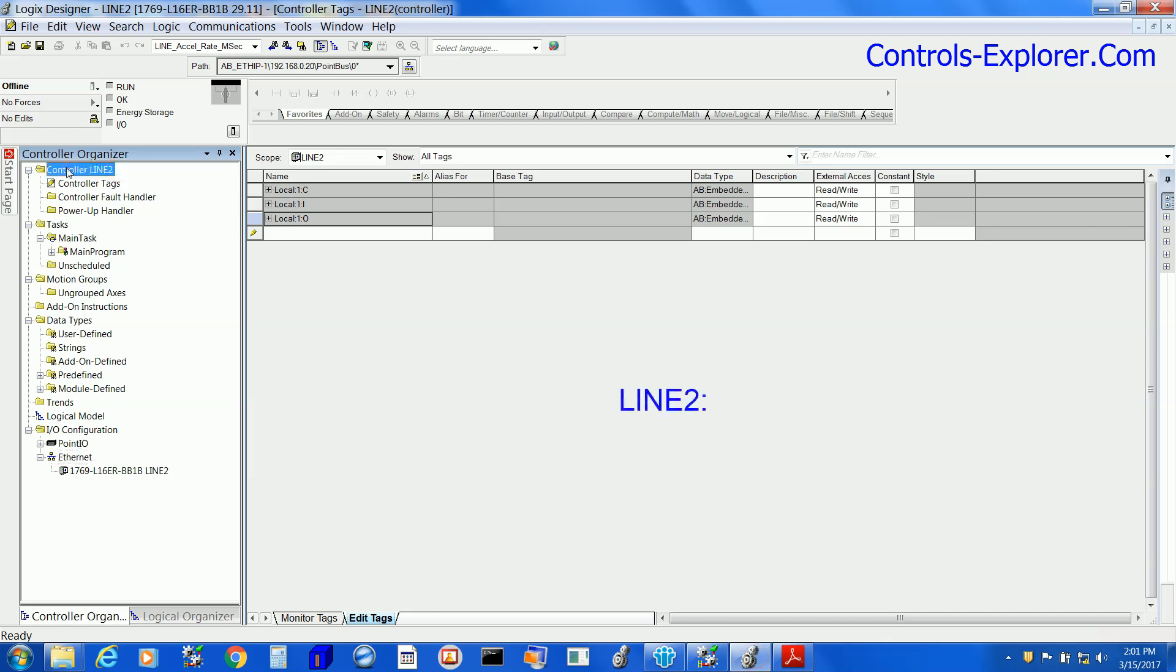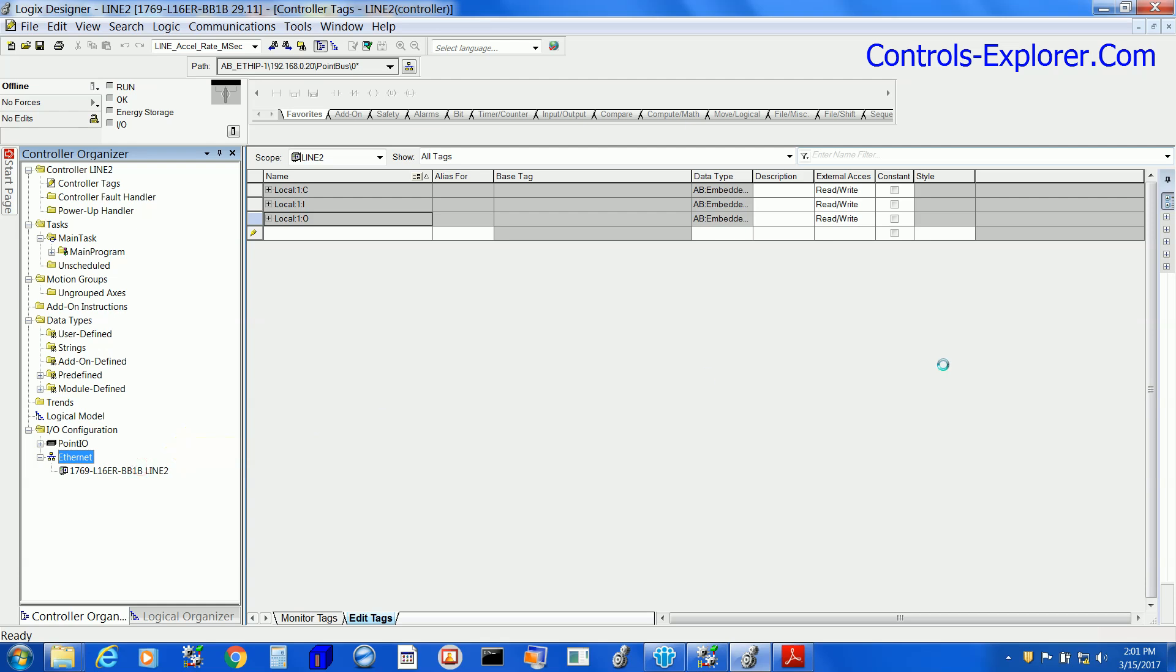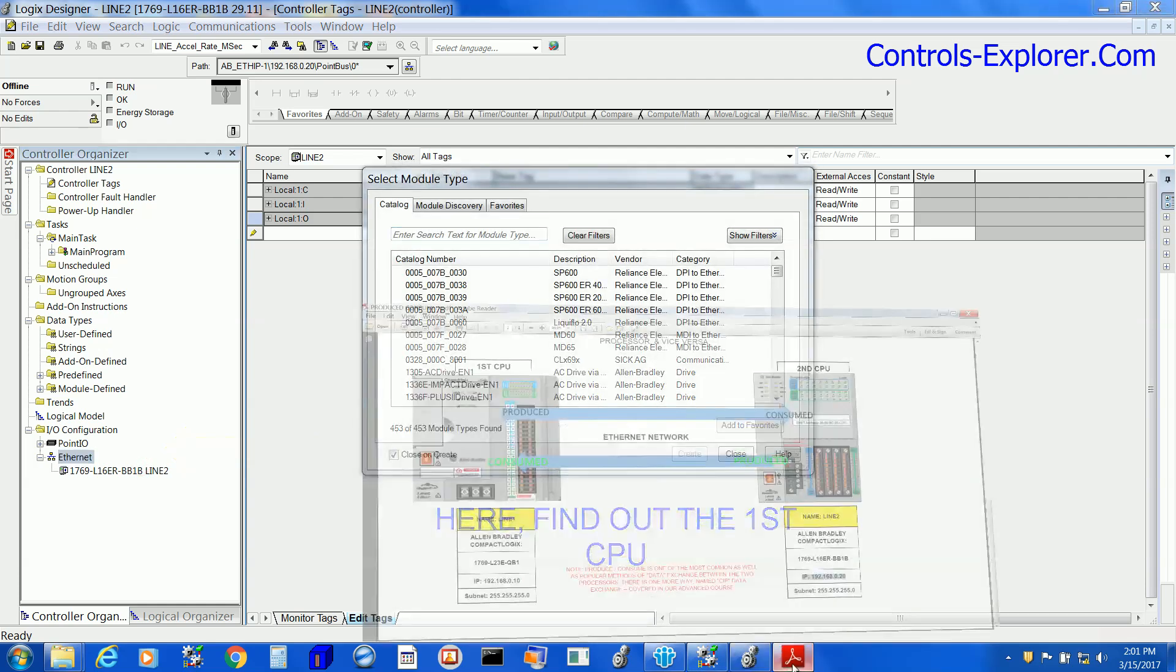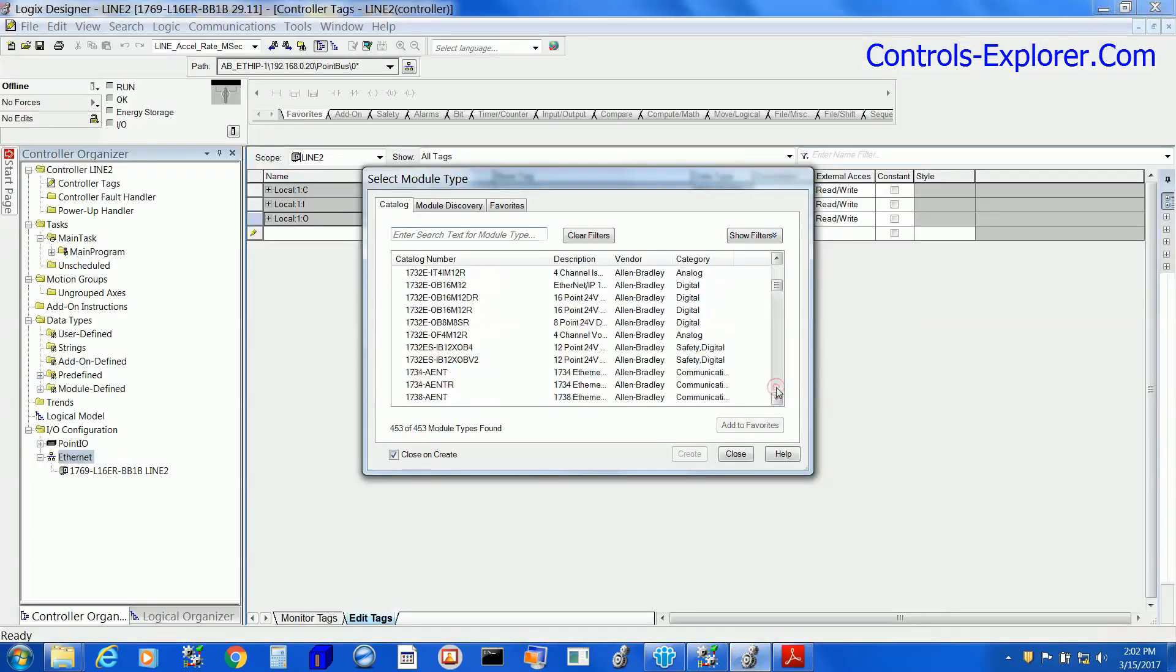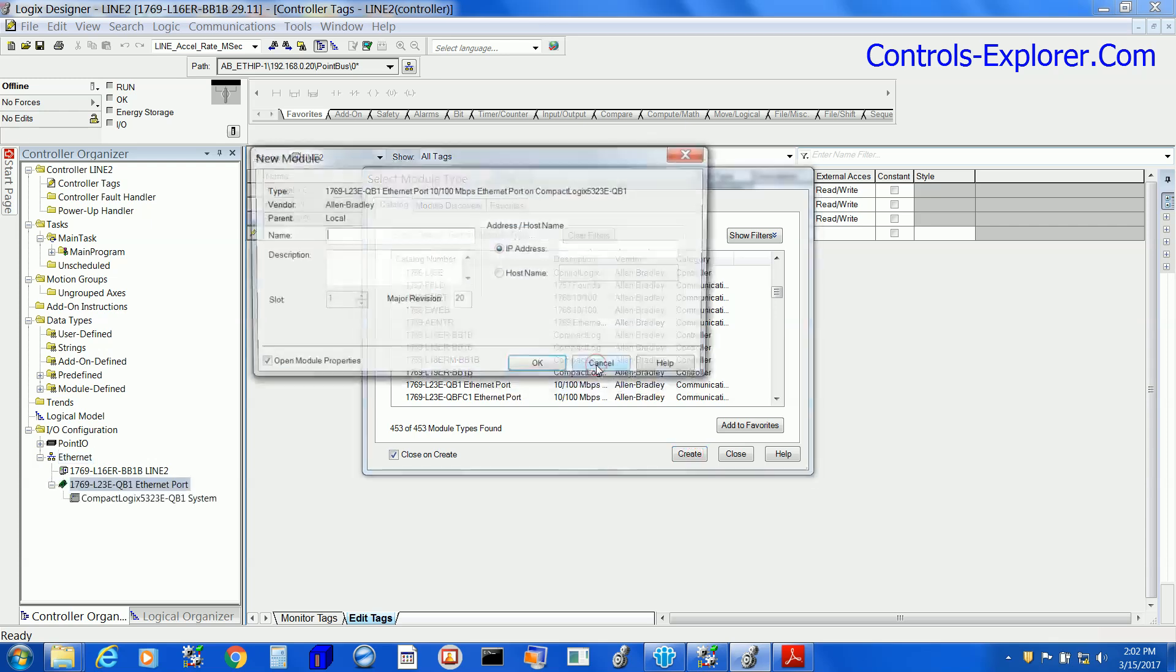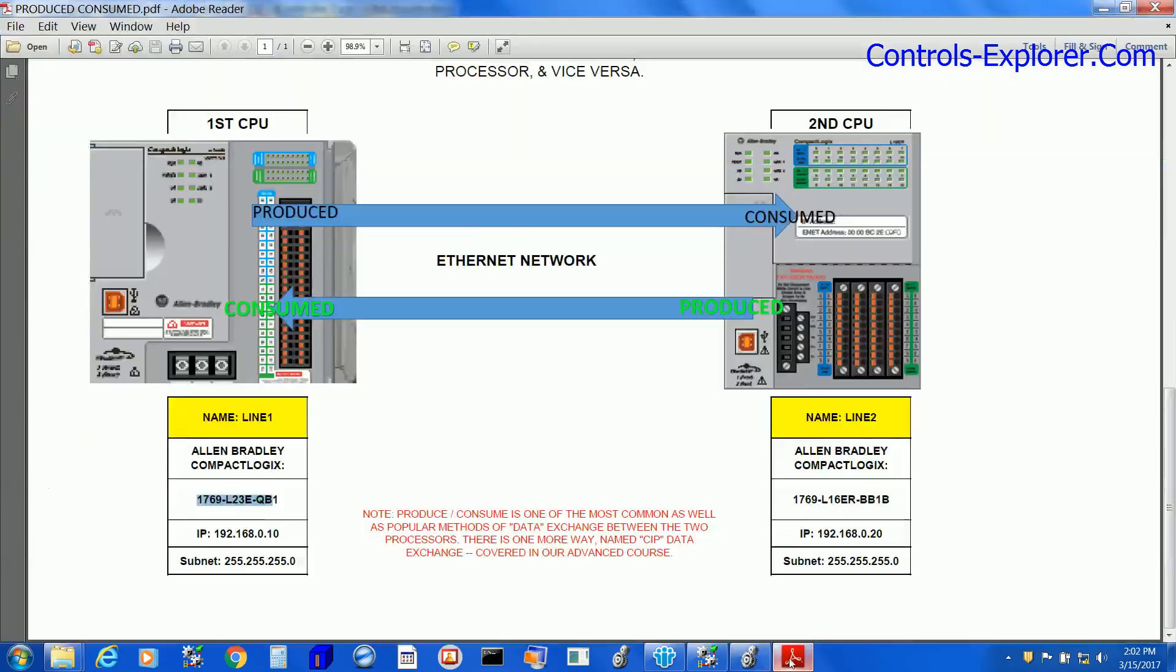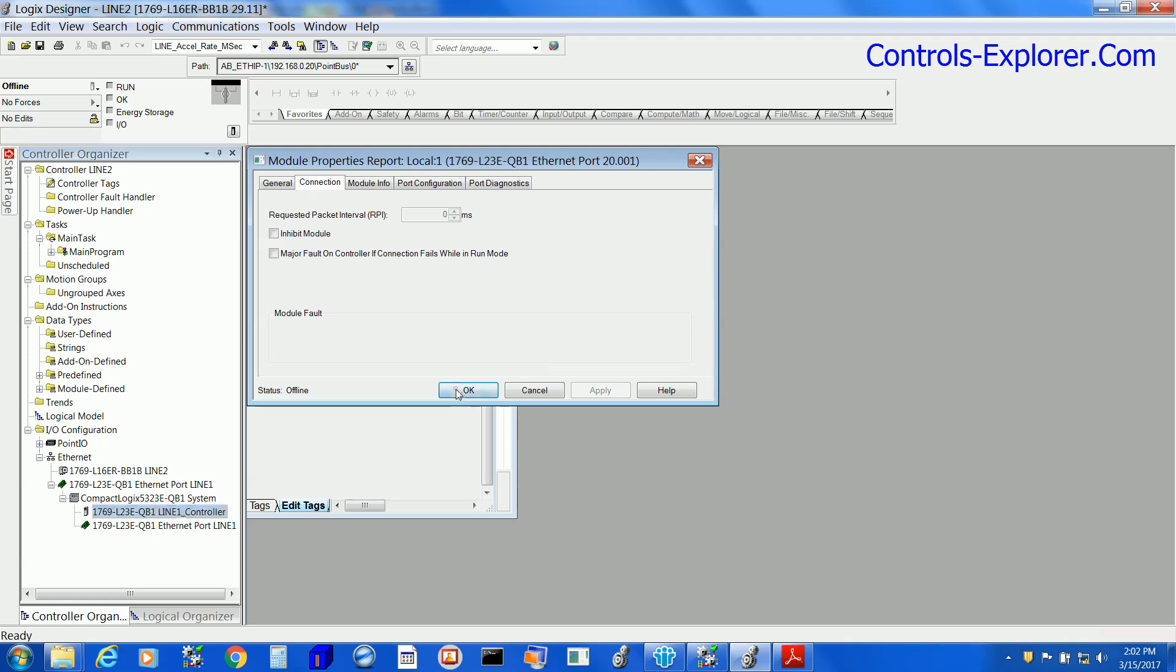Now again, we are into Line 2. Do exactly the same thing like you did for Line 1. Right-click the Ethernet port, insert the first CPU, which is L23E. Once again, make sure you are entering the exact correct IP address, which is .10 for this one. Save the project.